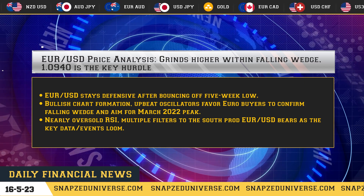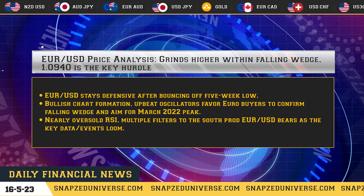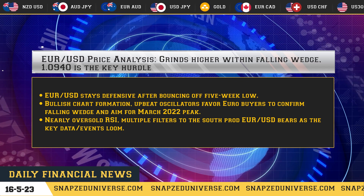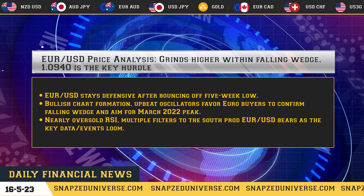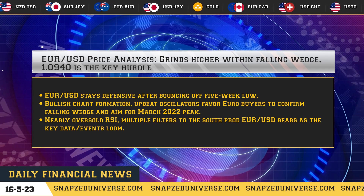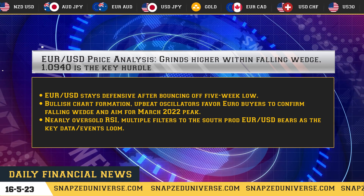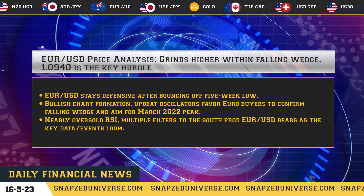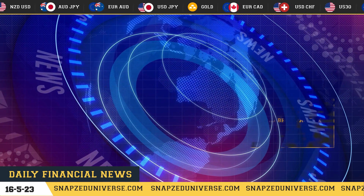A nearly oversold RSI and multiple filters to the south prod EUR/USD bears as key data events loom.